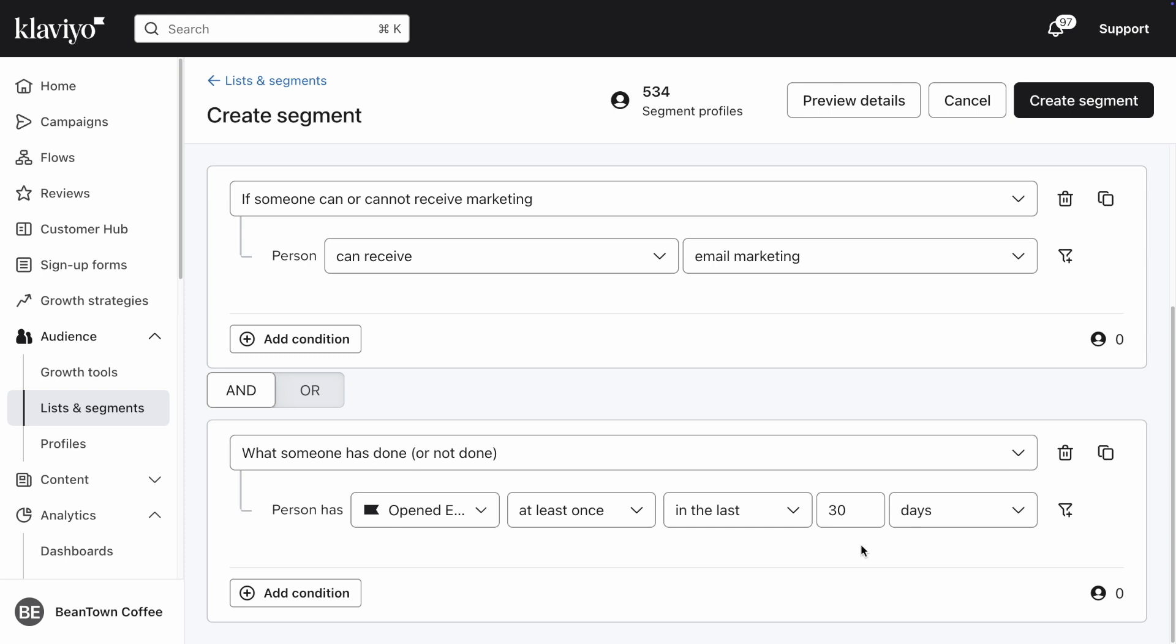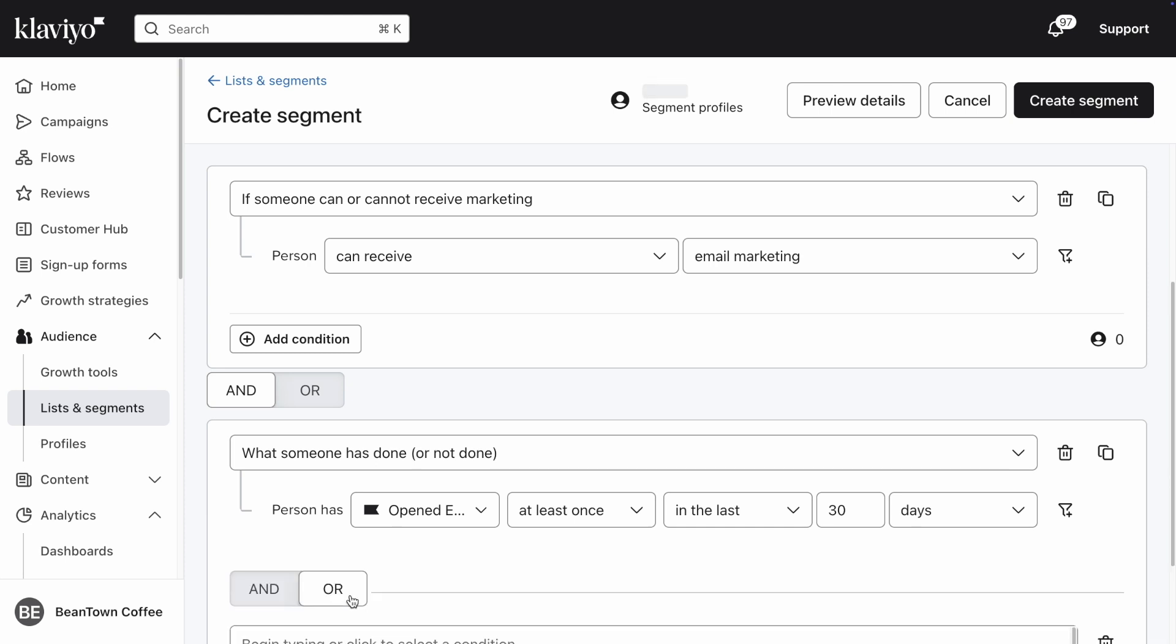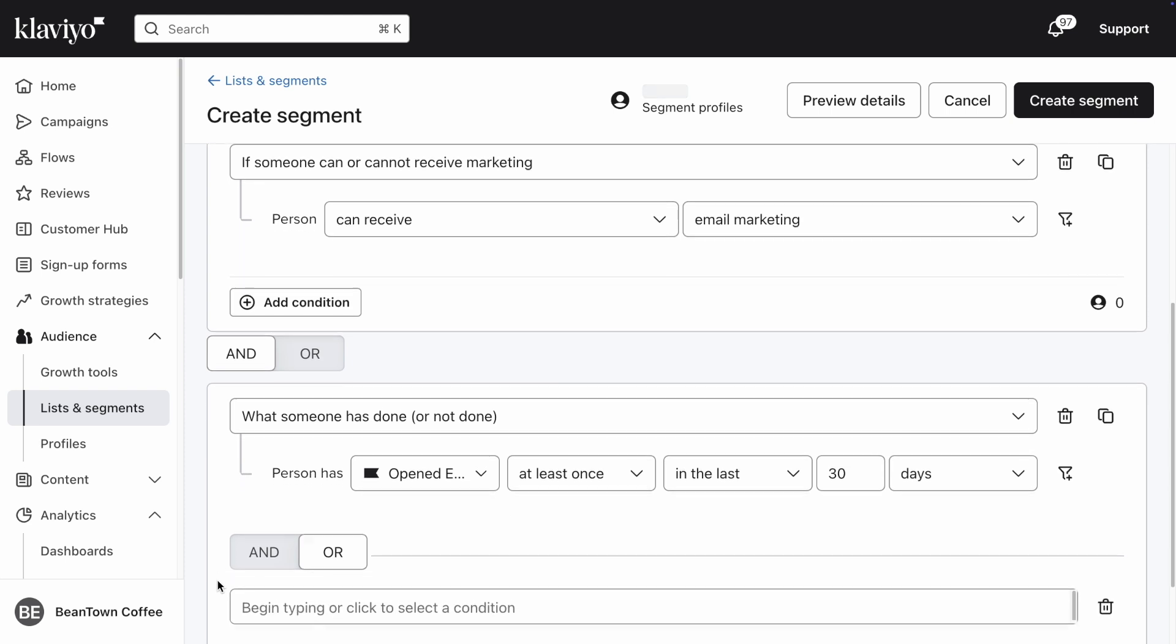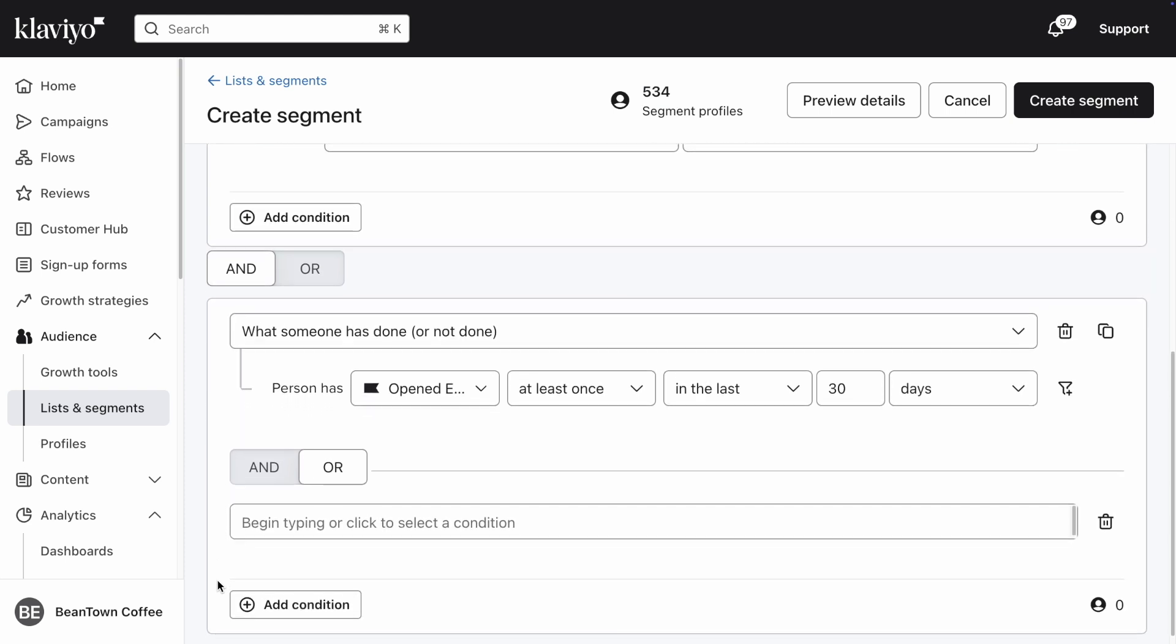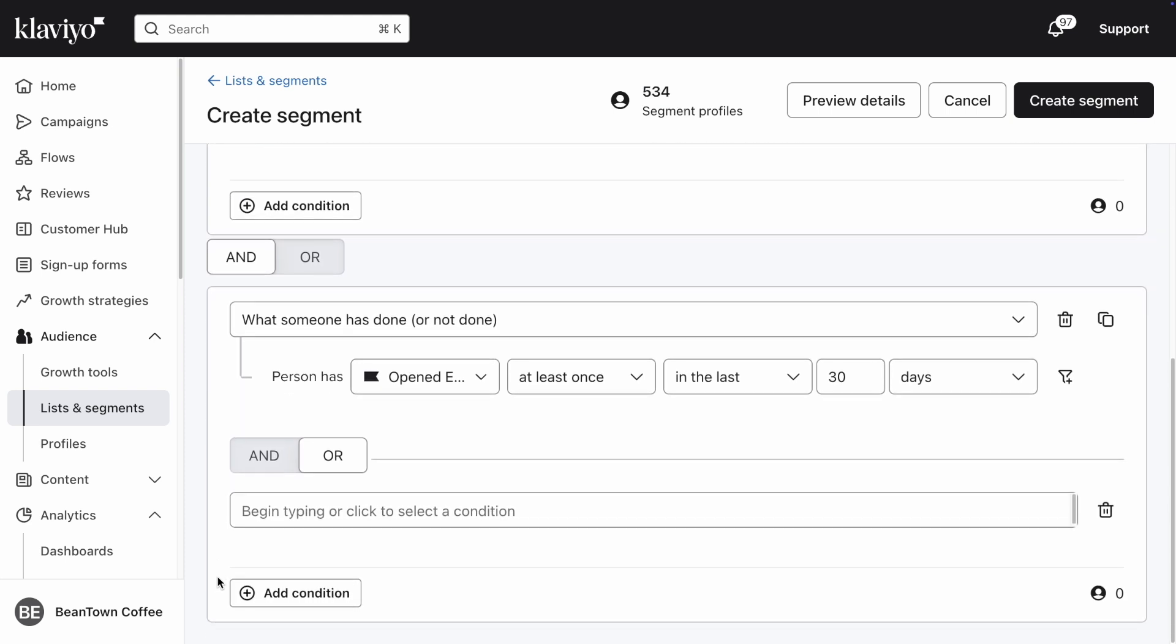Similarly, I want to include those who have clicked at least one email in the last 30 days. Opening and clicking an email are both considered engagement metrics, so I only need profiles in this segment to have done one of them to qualify as engaged. For this reason, I'm going to select the OR connector.